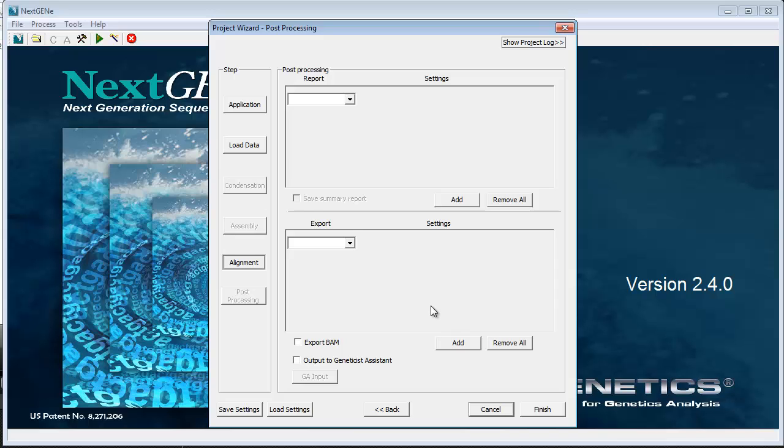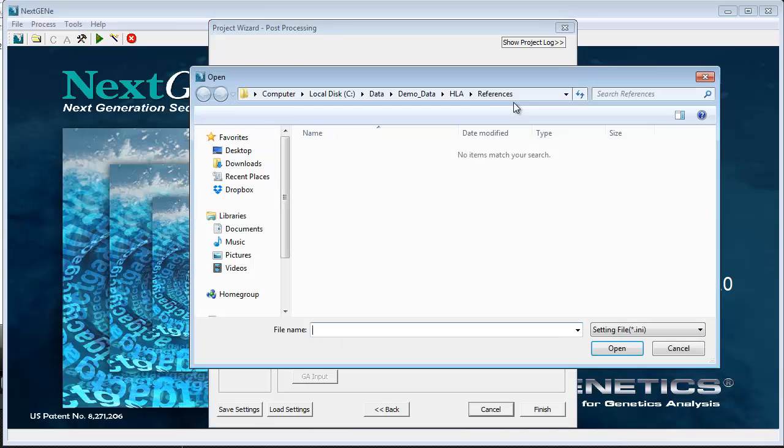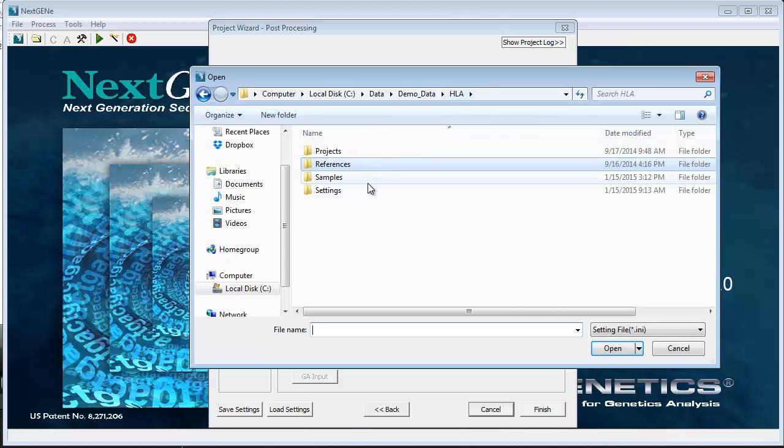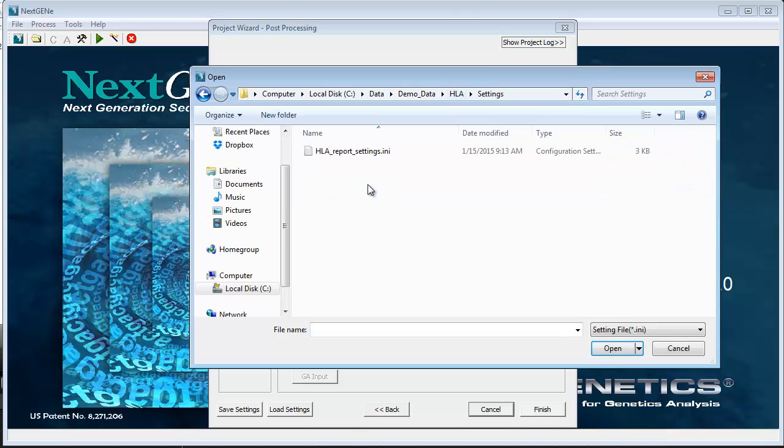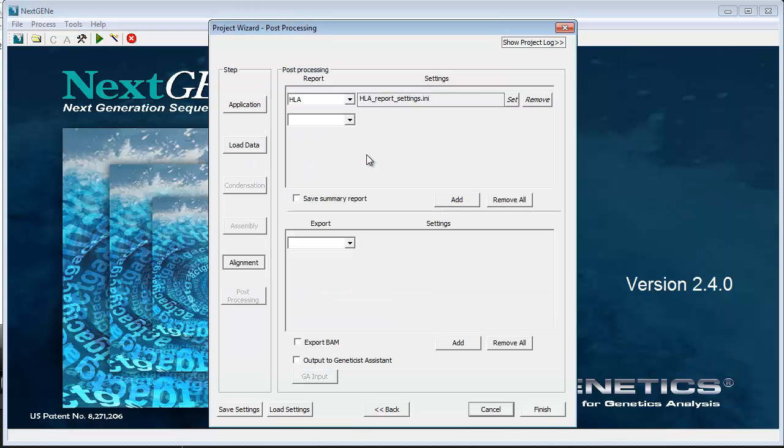To automatically export the HLA report, select HLA from the report drop down list. Then click set to load a settings file for the report. The settings file can be saved from the viewer and we will go over saving this file when we switch over to the viewer to review the results.